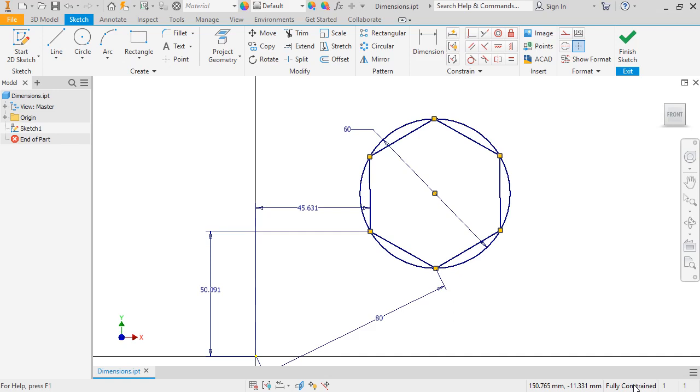In the next lesson, however, I'll show you another way to define sketch geometry by using constraints to control geometric relationships.